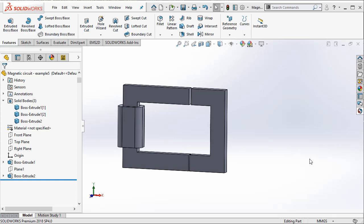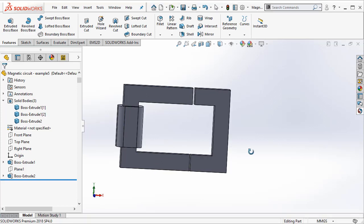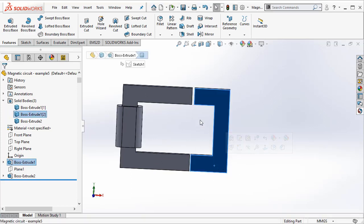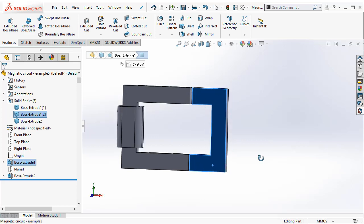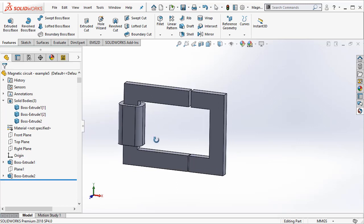Hello, in this example we will be solving a magnetic circuit to determine the flux going through the ferromagnetic parts and also to determine the force acting on the right hand ferromagnetic that has been highlighted here in blue. Notice that